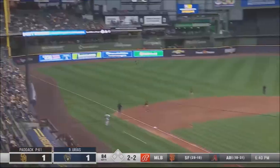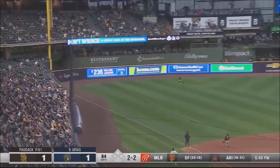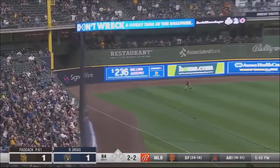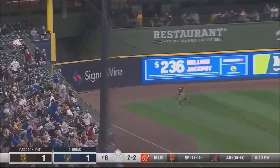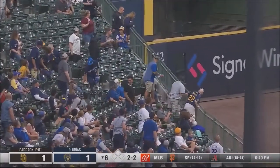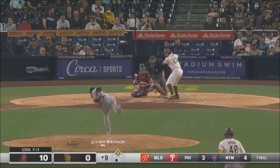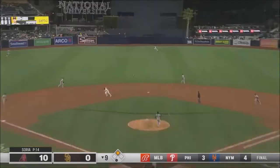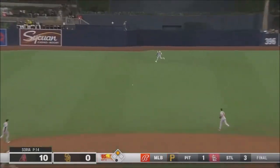Fly ball headed to left field. On the run is Pham over towards the corner. And Pham lines one into center field. A base hit.